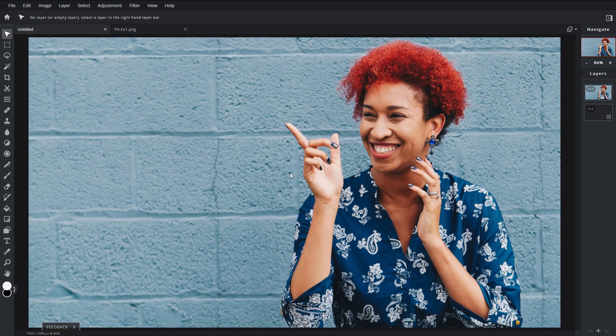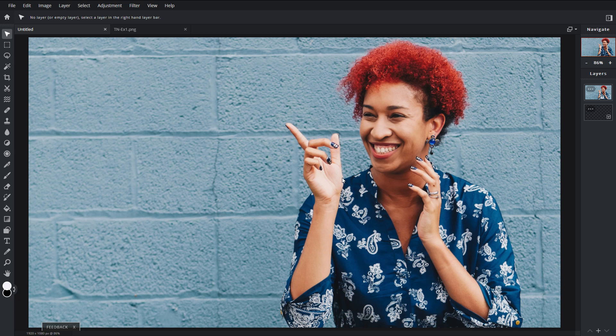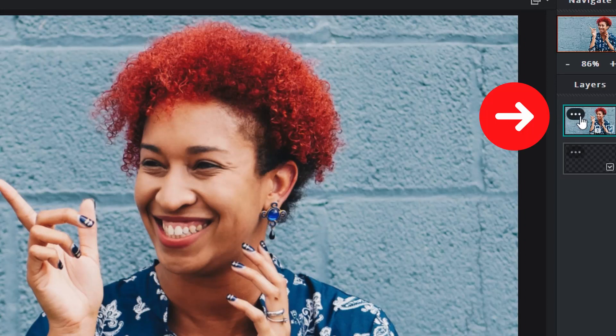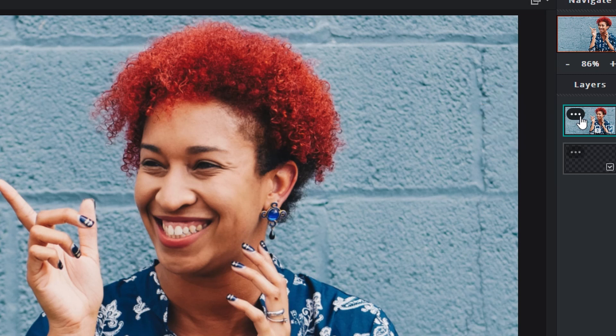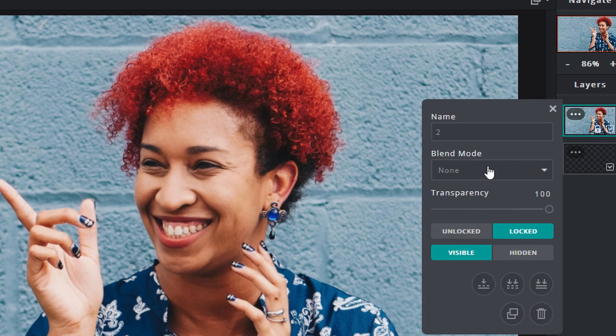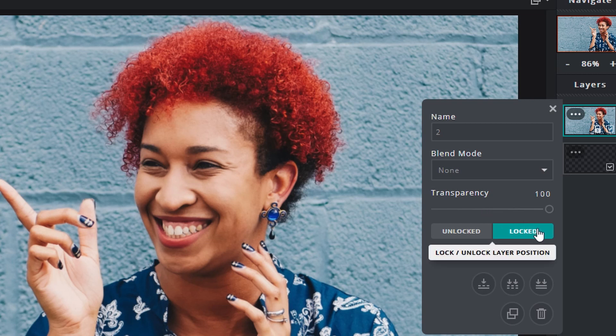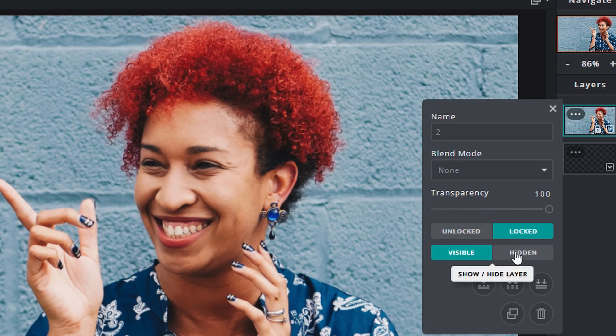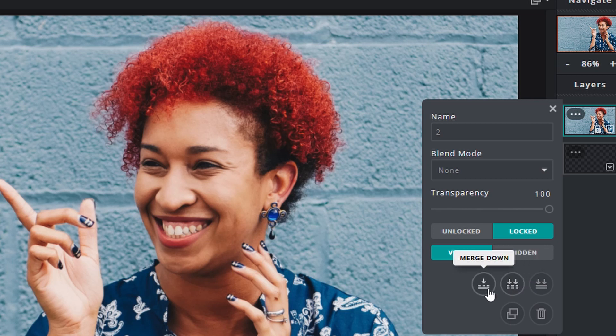So the first thing I would do to achieve the look that you are going after, first we're gonna lock this layer. Now if you look at the layers palette, you will see your layer have three dots - that is your layer settings. Click on that and you can rename it here, change the blend modes, this is where you can change your transparency, lock it, make it visible or hidden, even merge and duplicate or even delete.